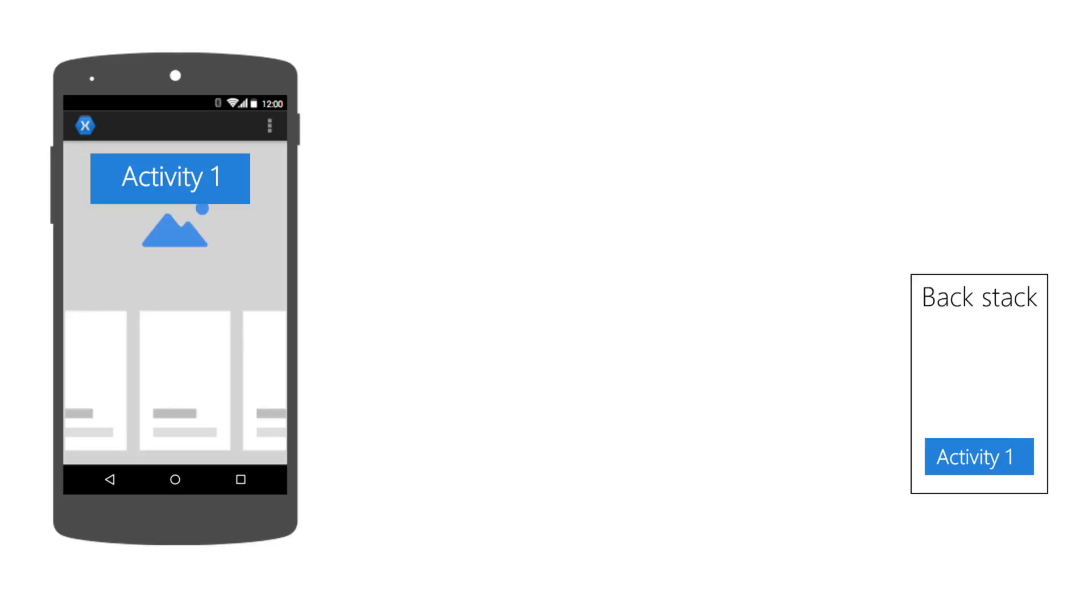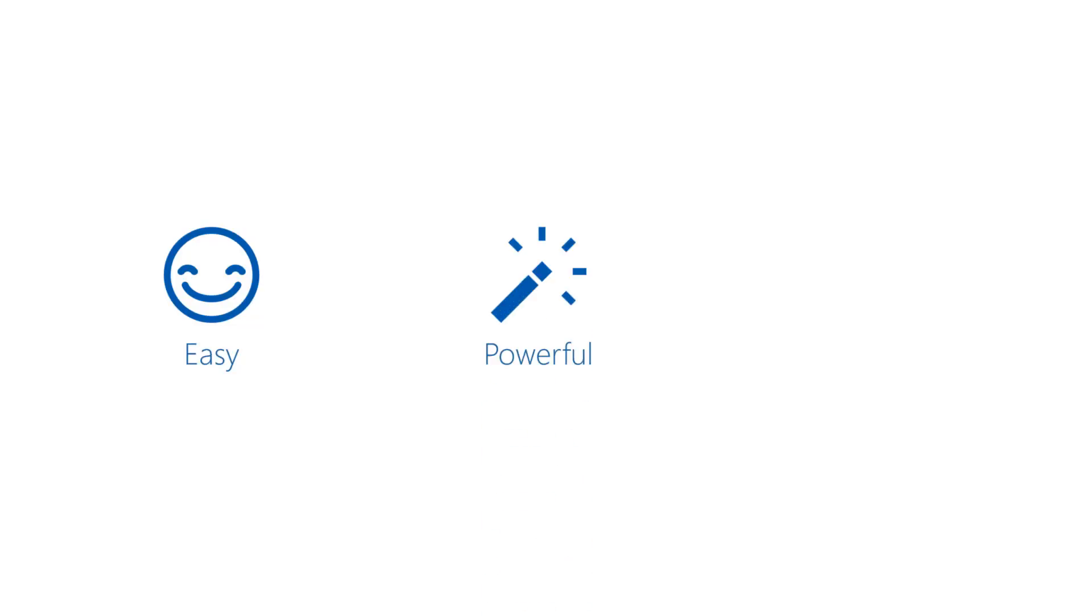There are a few reasons why this navigation mechanism is built into Android. It's useful and relatively simple for developers, yet powerful enough for the needs of many apps. It's also familiar.